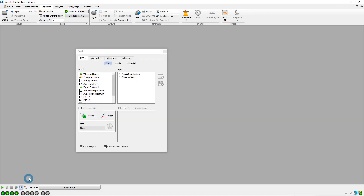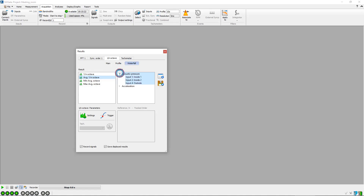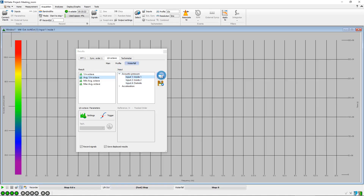We now open the results overview window. In the 1 over n octave plugin tab, we create a waterfall of average spectra for the first microphone. Display the 2D projections.